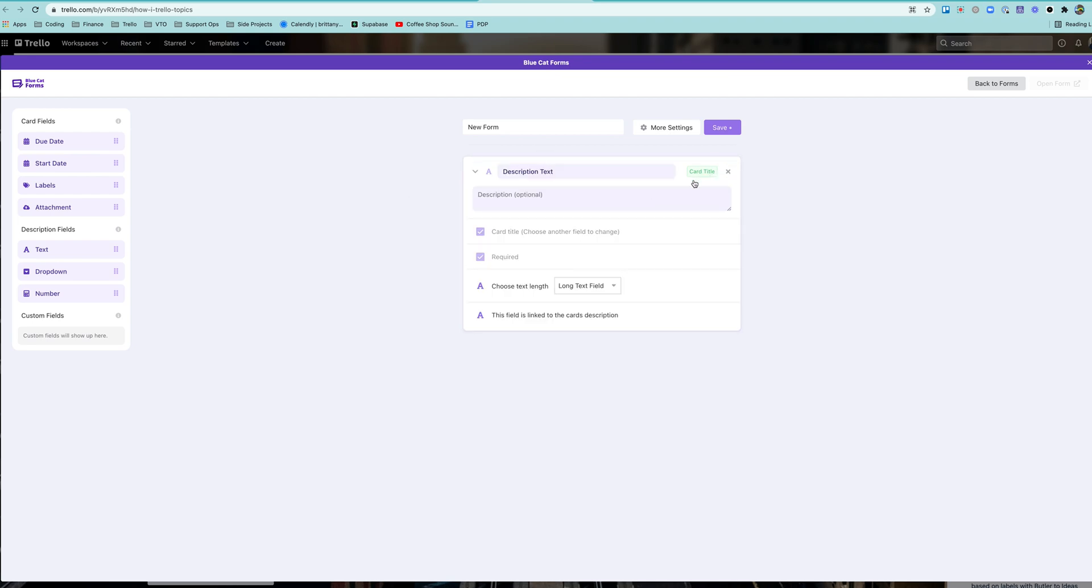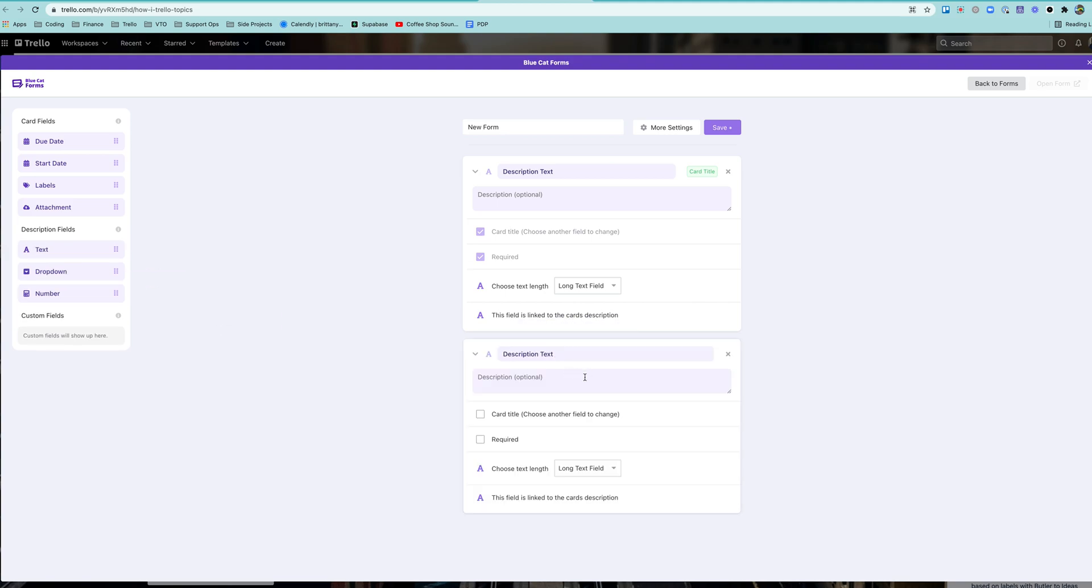You can say which one is going to be the card title. You can say if you want to put it in the card description. I don't actually have any custom fields on this board, but if I did, I would be able to map fields to that.